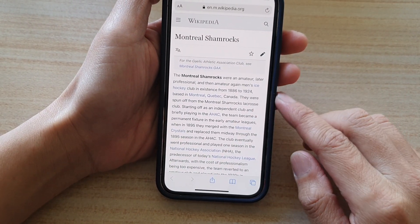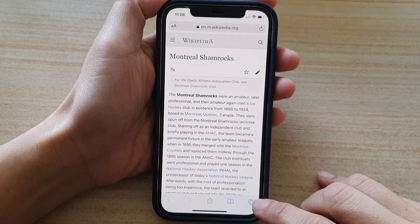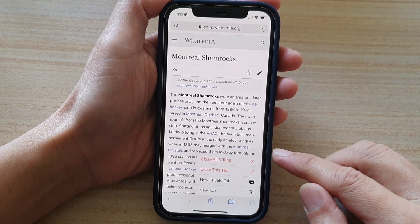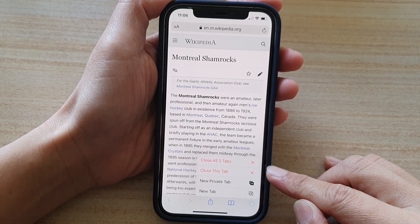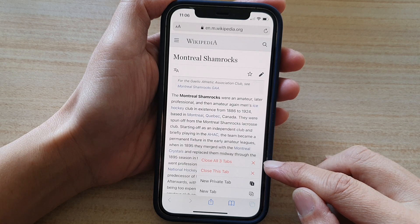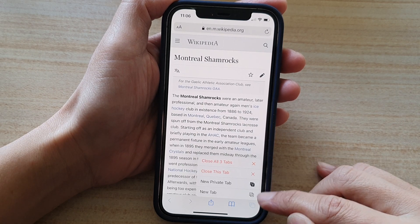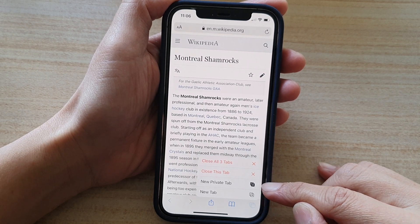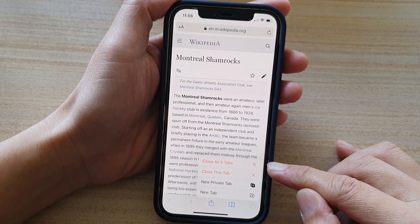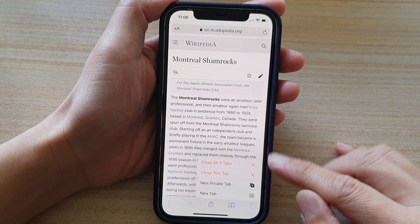If there are too many tabs, you can also tap and hold on the tabs button. In here you can close the current tab, open up a new tab, start a new private tab, or close all of them.